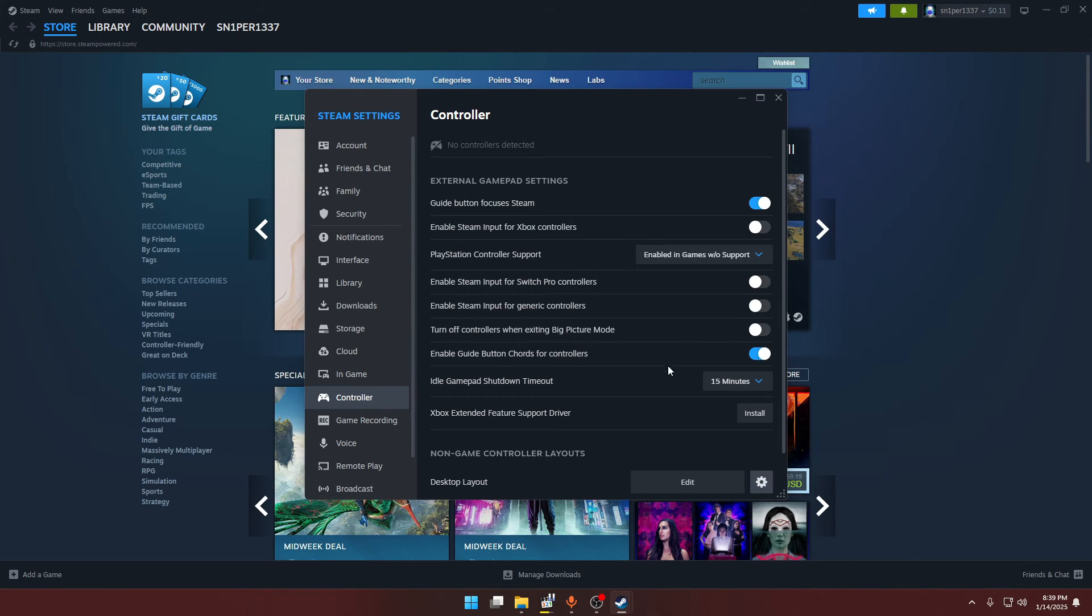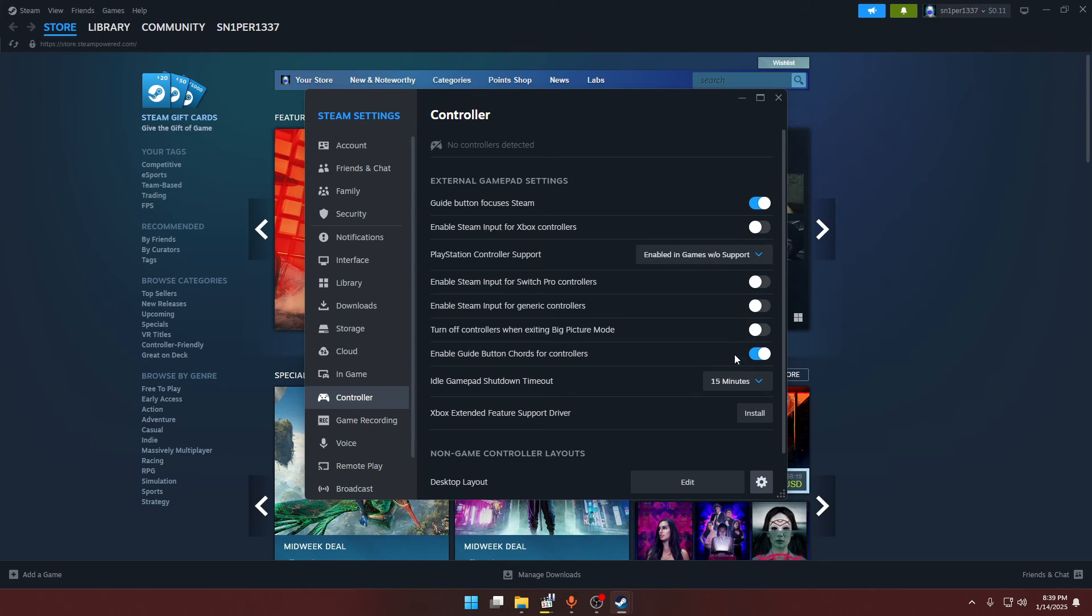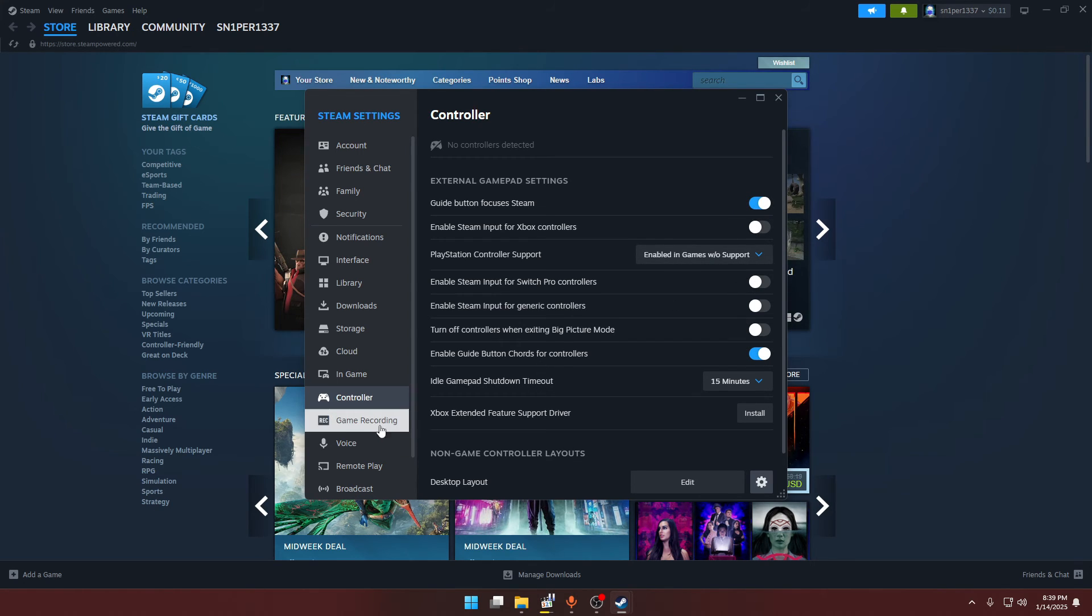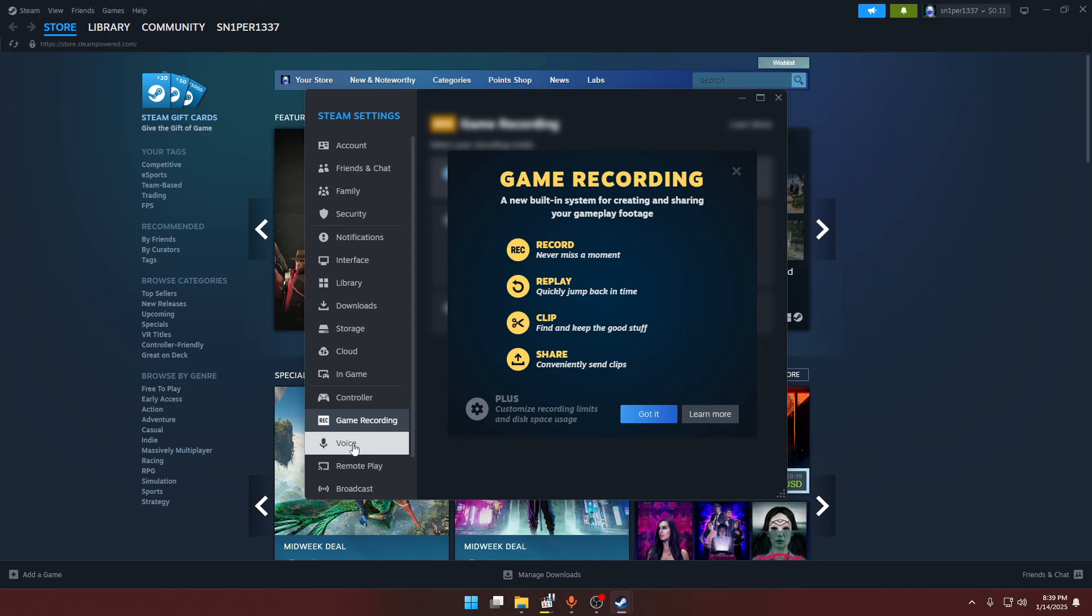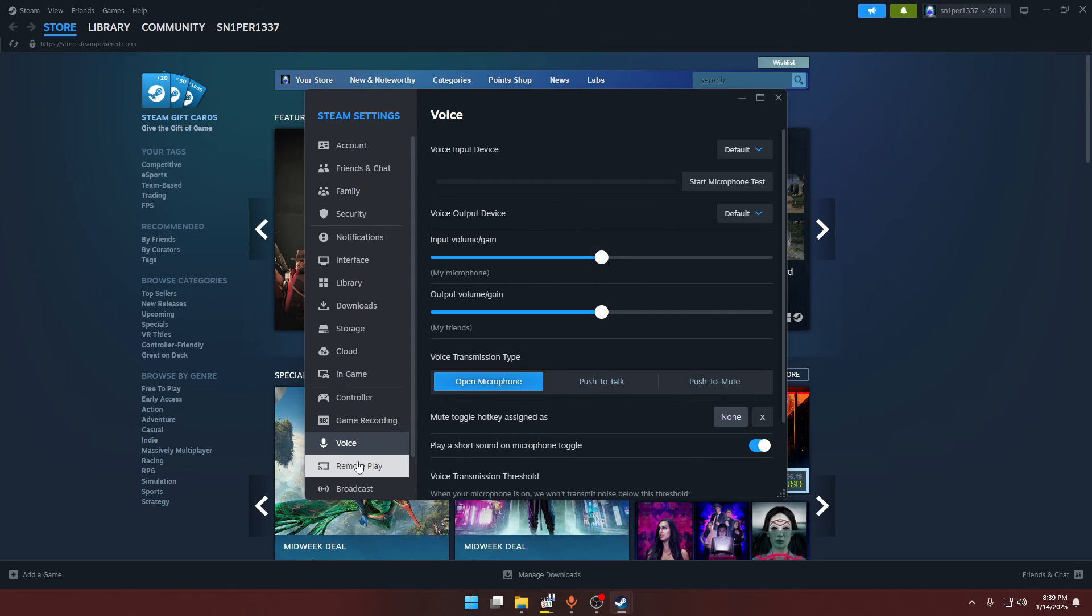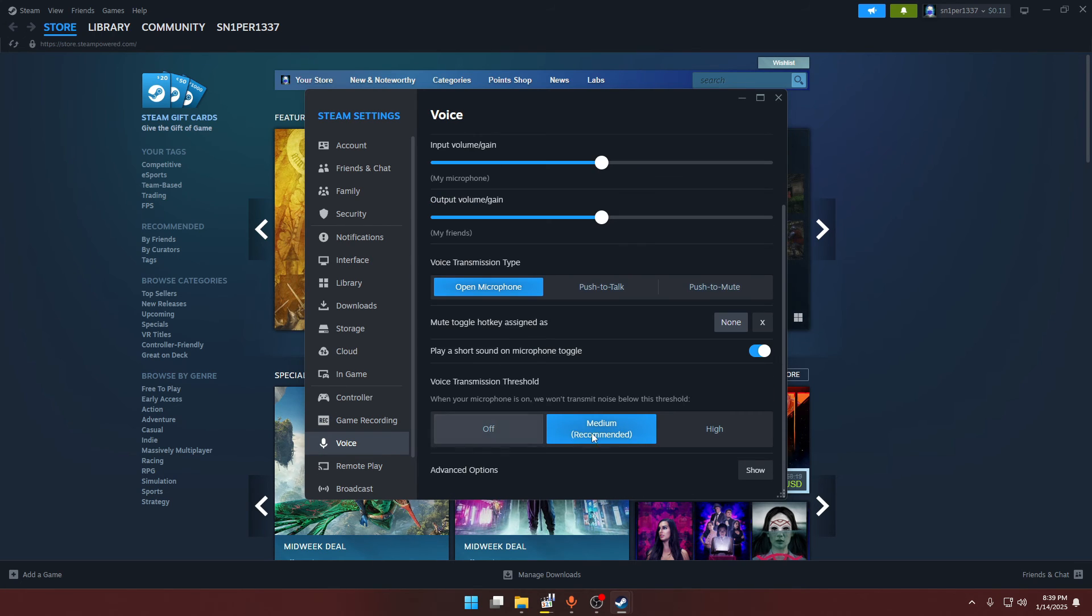You have to disable all these options. You can keep this option enabled and this as well. Now for the game recording and voice, you can just optimize them according to your preference.